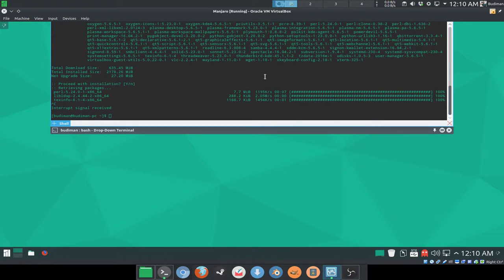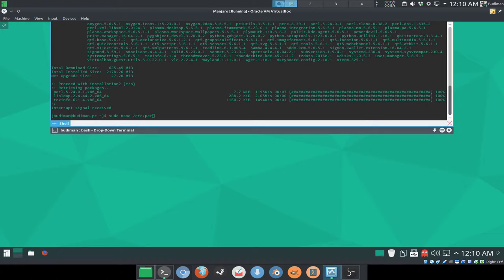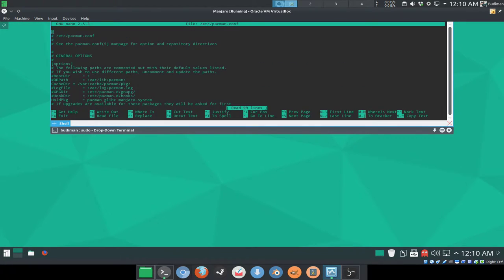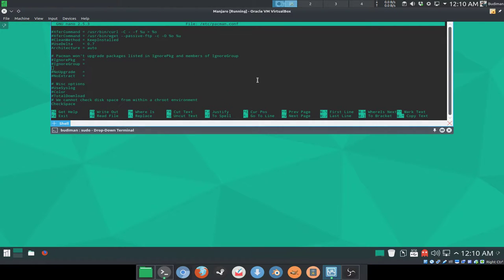Alright, so now we're going to modify it. So we're going to modify the file in /etc, in a file named pacman.conf. You can use whatever text editor that you want to use. I'm going to use nano for this. So we're going to use the arrow key to go into this section here,